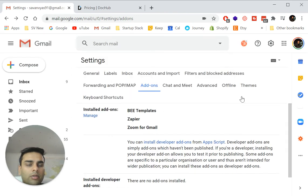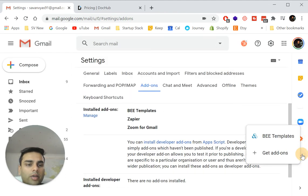You can close this window and you can see over here on refresh, you can see BEE templates.